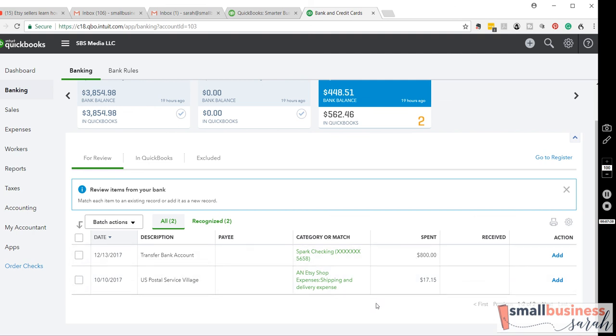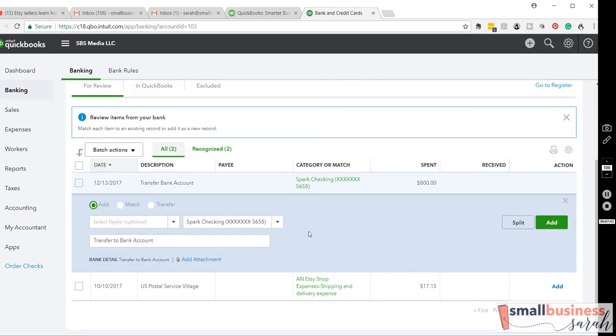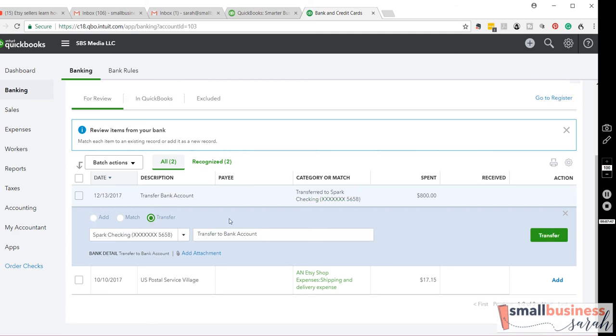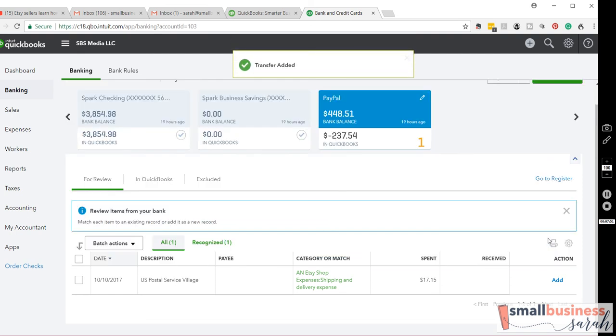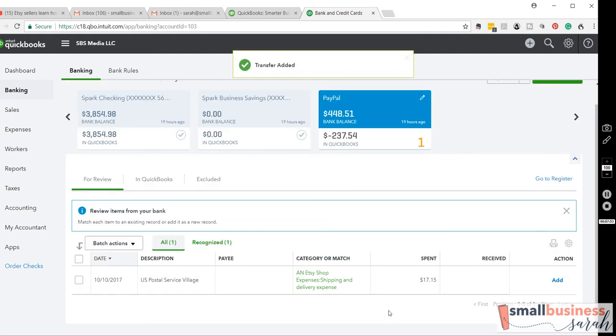But I know that this isn't an expense to me. I just transferred that money to my bank account. So, I do not want to hit an expense account if I just transferred that money. So, I'm going to come over here. I'm going to actually hit the transfer button. And then it's transferring to the bank account, transfer, and we are done.